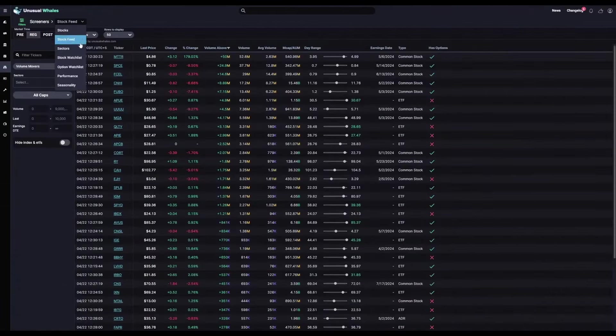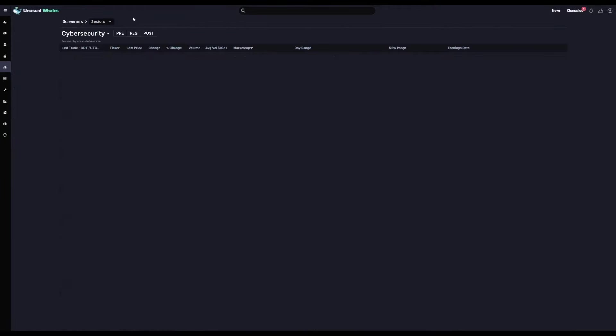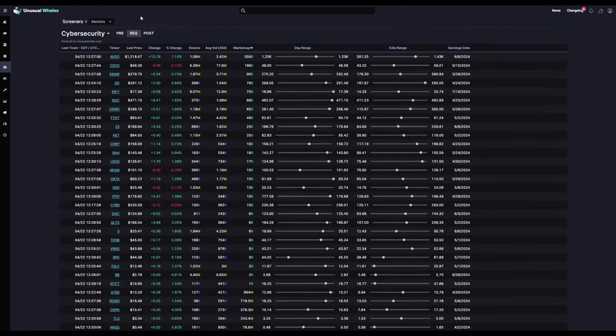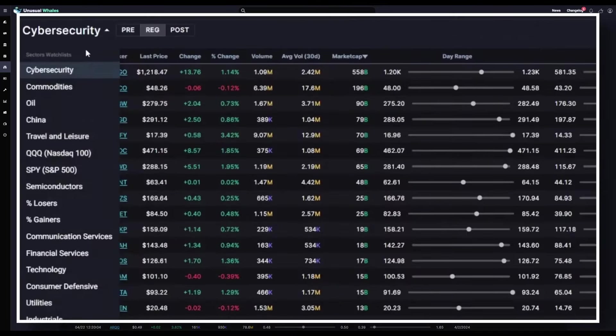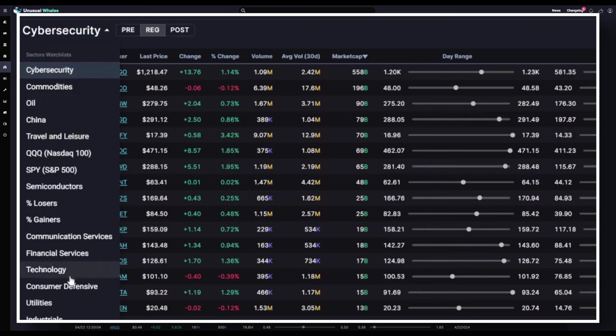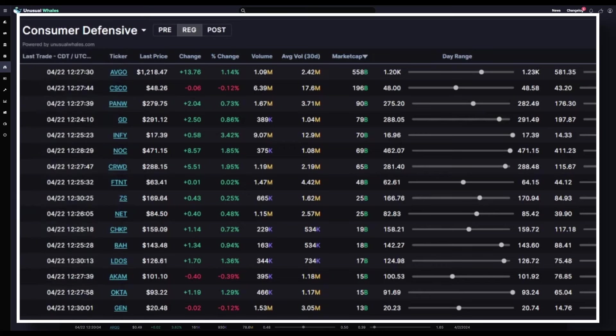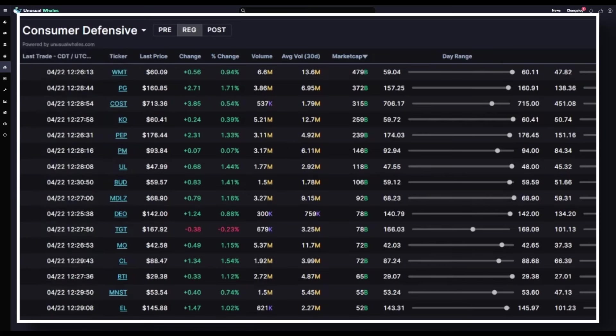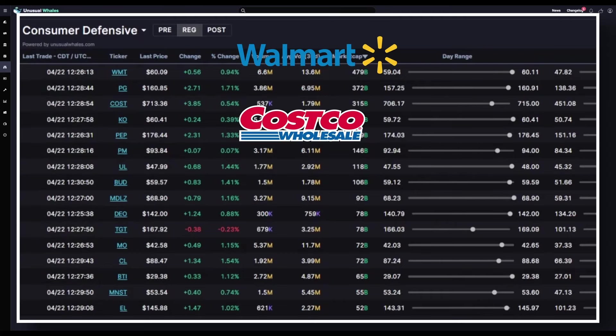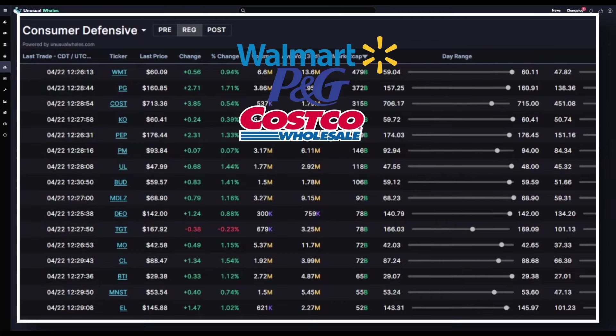From here, we'll move on to the sectors screener feed. In the sectors screener feed, you can pick any sector you'd like. Right now we're looking at cybersecurity, but let's say we want to take a look at how things in consumer defensive are working. Now our feed only displays those tickers that are involved in consumer defensive, such as Walmart, Costco, Procter & Gamble.